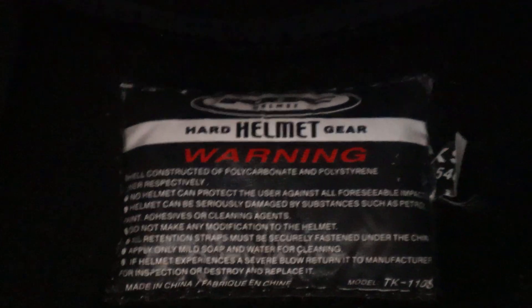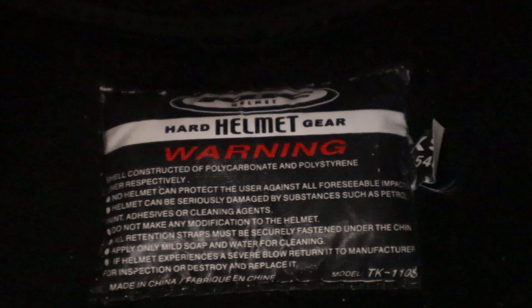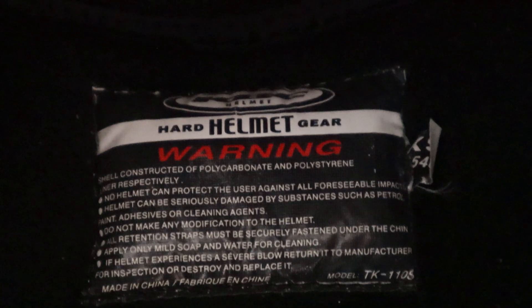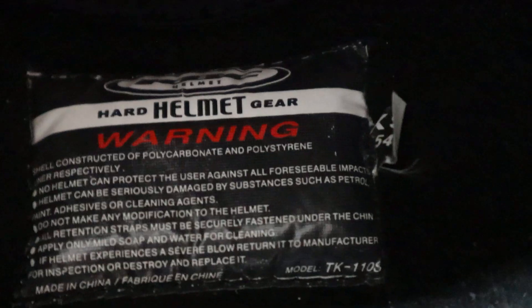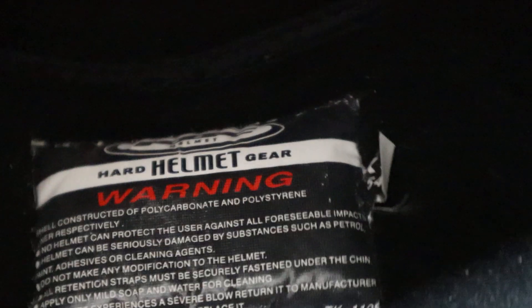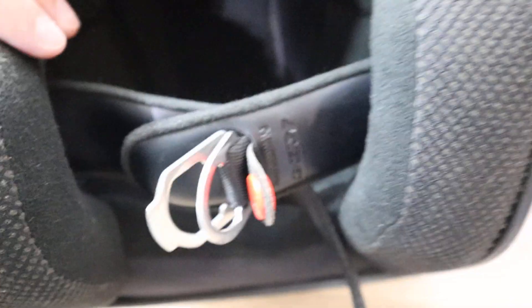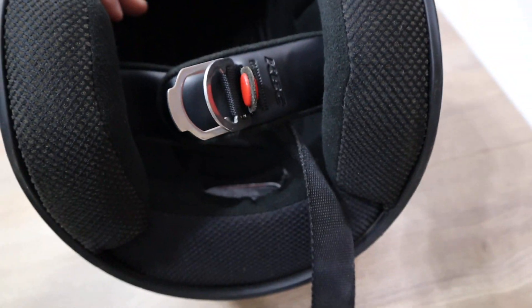There is the inner tag. Model number TK110S. Here is the bottom.